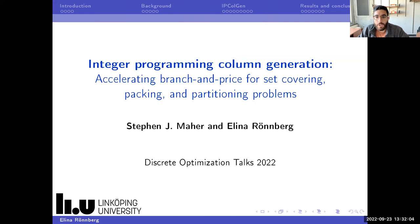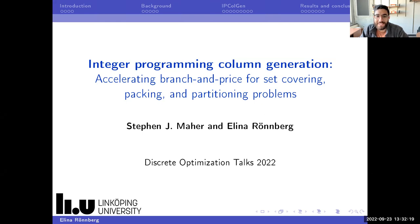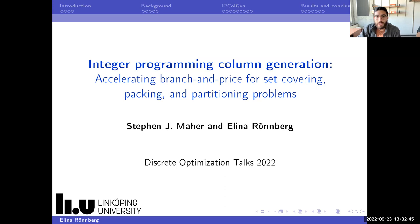For our second talk of the first session of this semester, I'm happy to introduce Elena Romberg, who is a senior associate professor at Linköping University in Sweden. Her research is in discrete optimization with a special focus on decomposition methods, column generation, Dantzig-Wolfe decomposition, branch and price, and so on. Her work has been applied in problems such as aircraft, electronic systems, staff scheduling in healthcare, and railway crew planning. Today she will tell us about speeding up integer programming for column generation for various classes of problems.